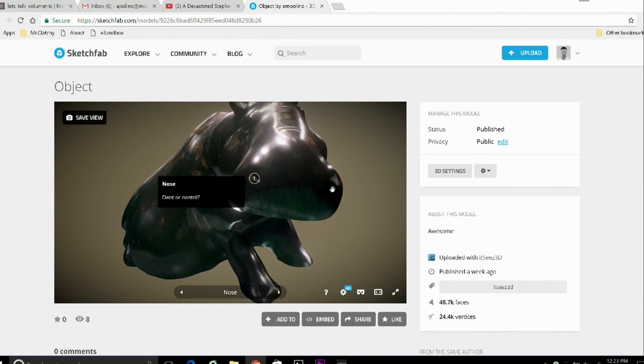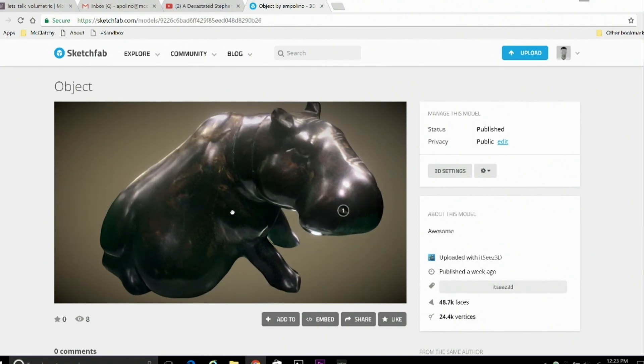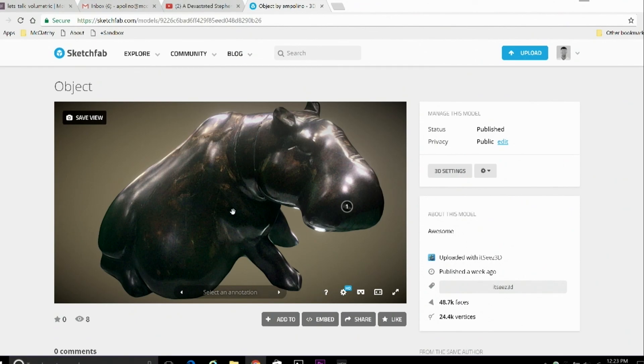And that takes care of the basic workflow. You are now ready to scan and share your own 3D objects. Let us know what you think, and if you have any questions, feel free to email us. And as always, thank you so much for watching.